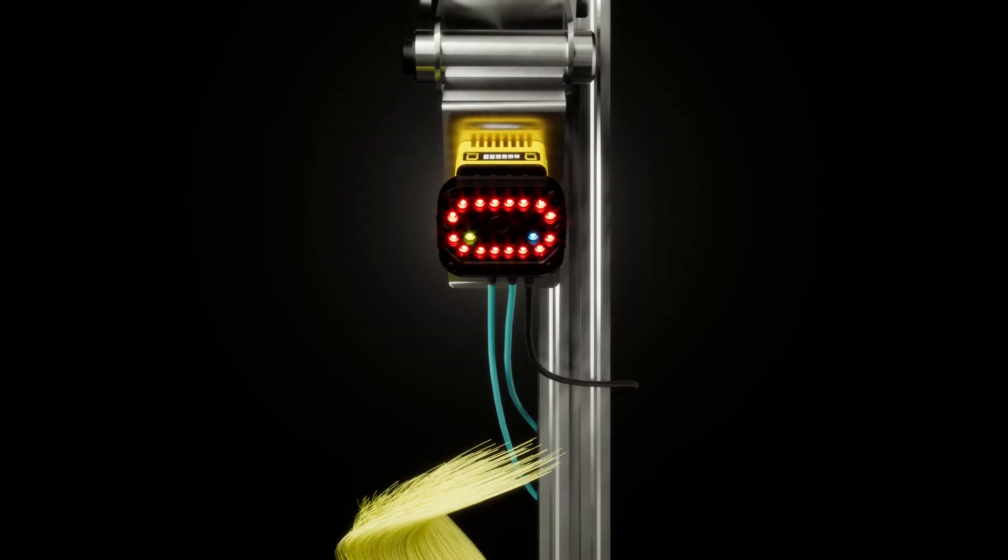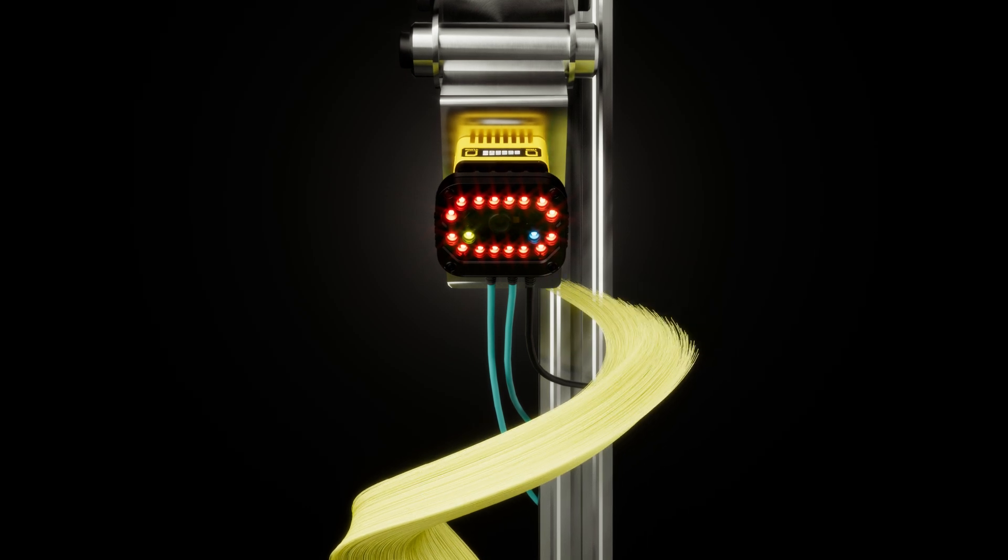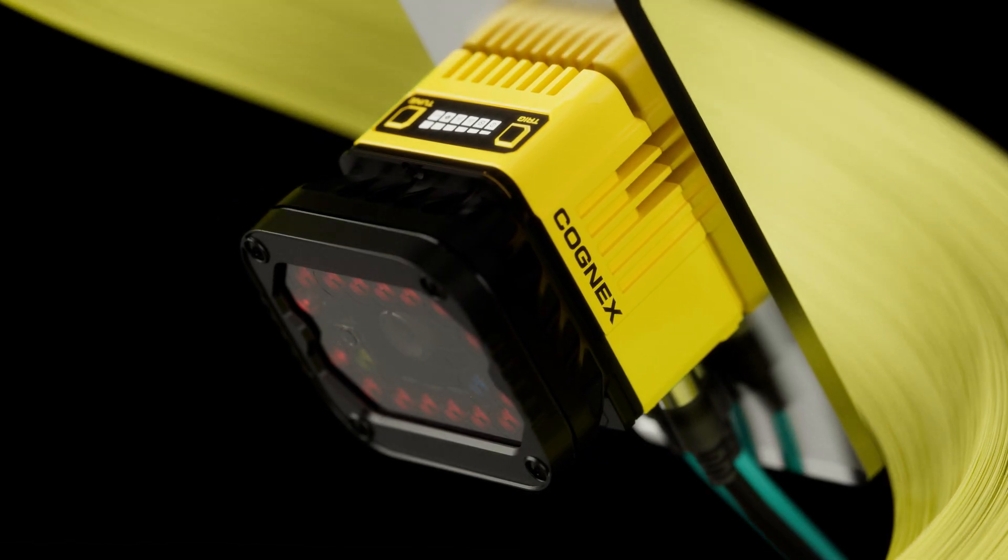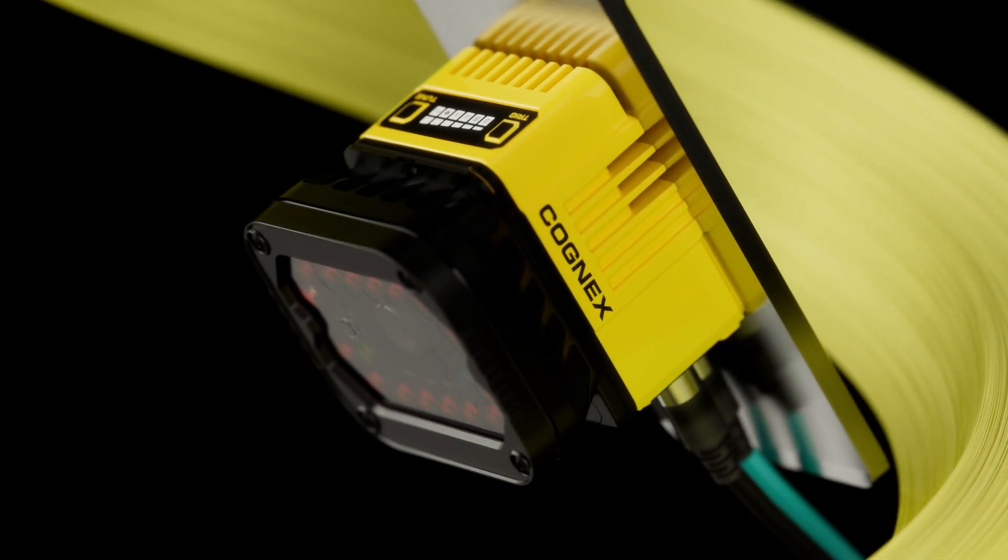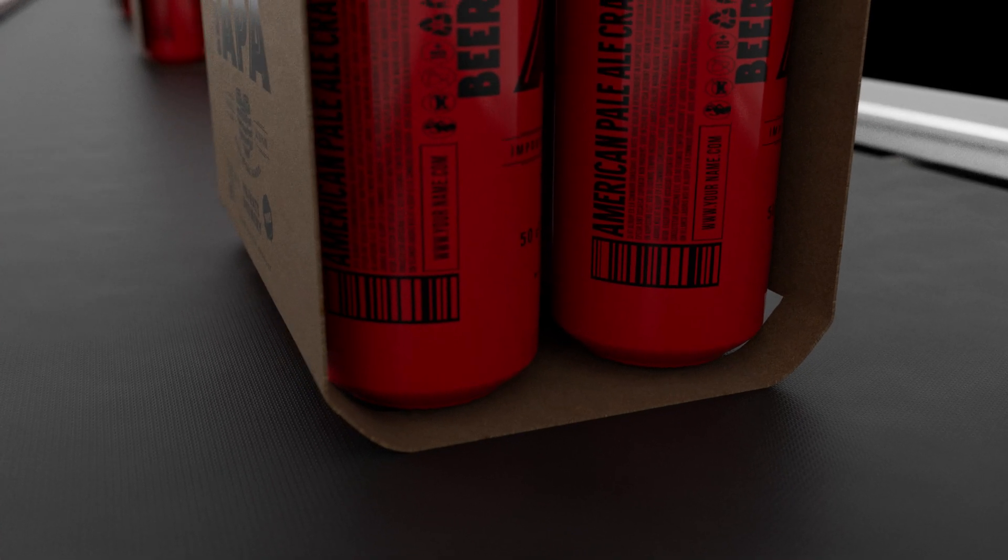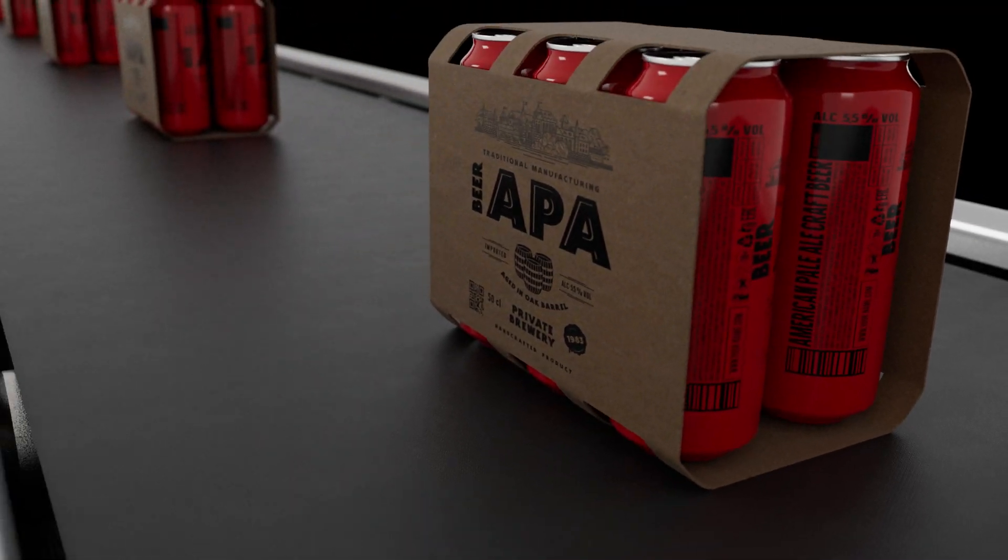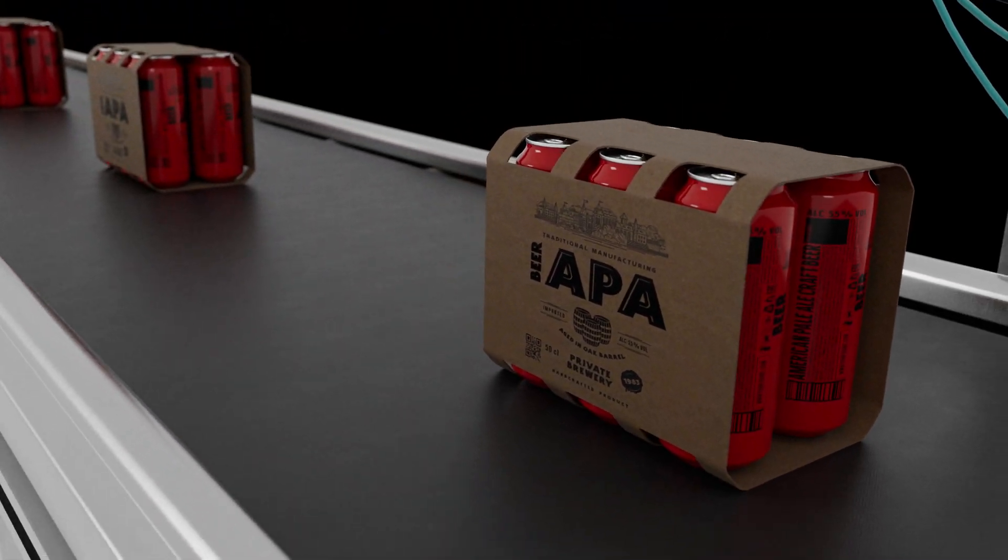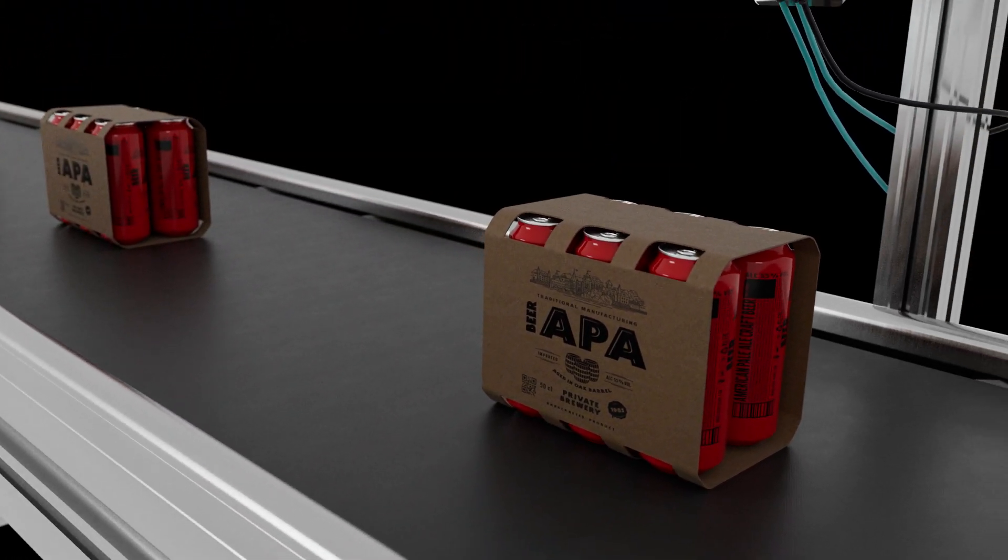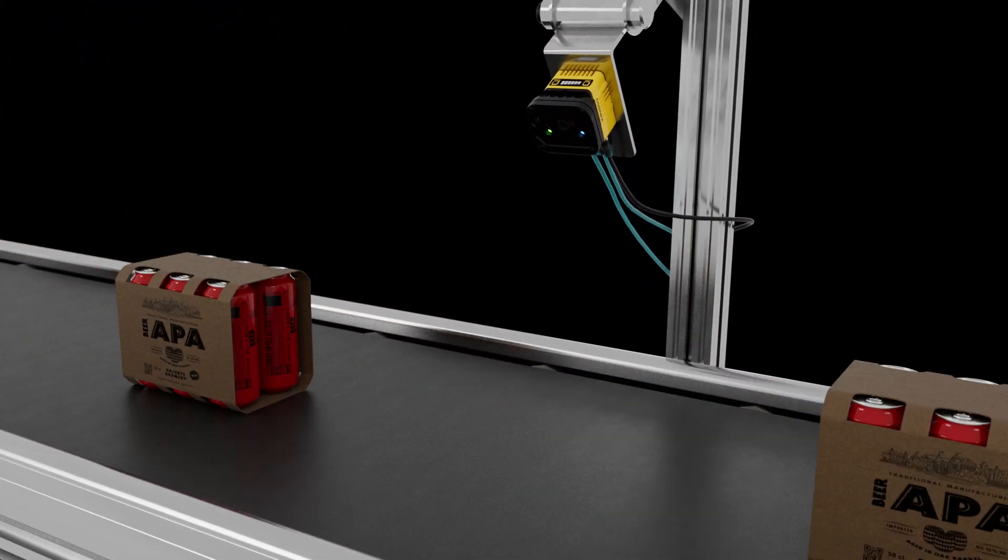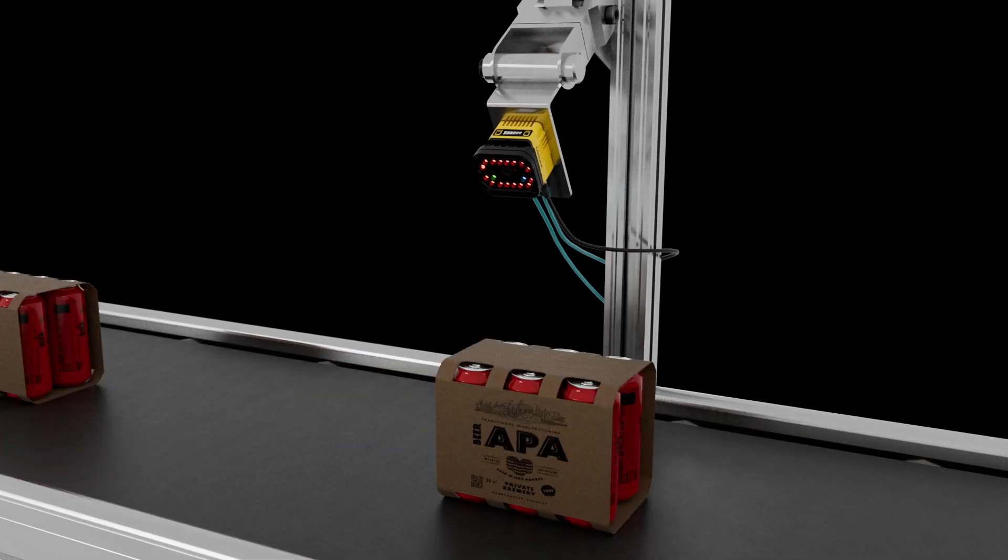Cognex barcode reading has evolved. The Dataman 390 makes difficult barcodes easy. Scan small detailed codes or large parts with multiple codes and symbologies in high resolution at high speeds.